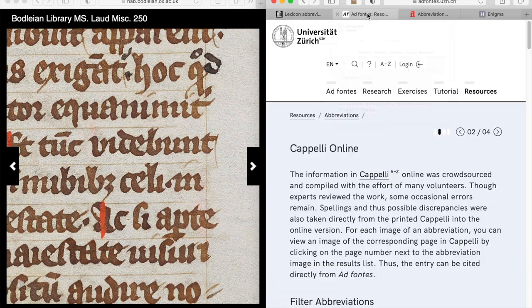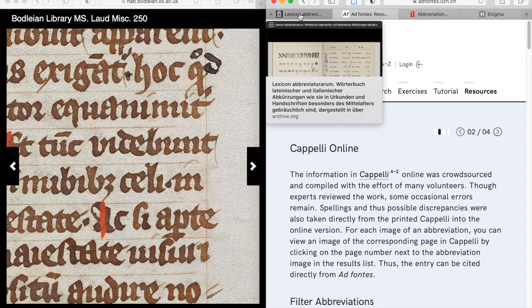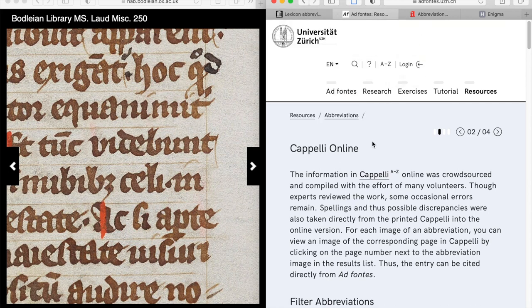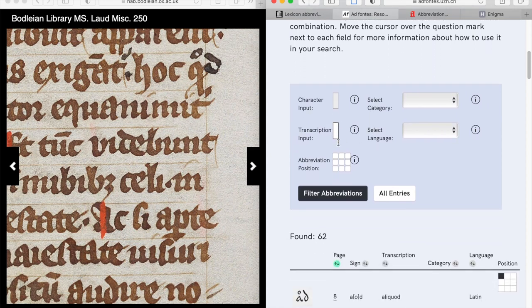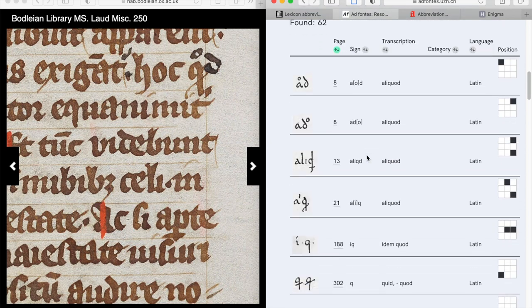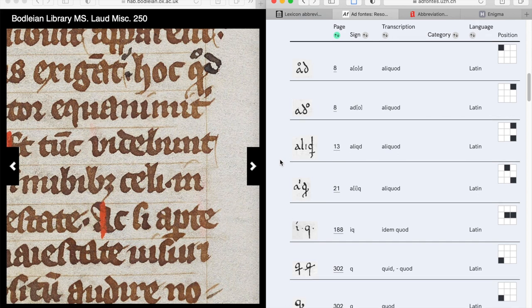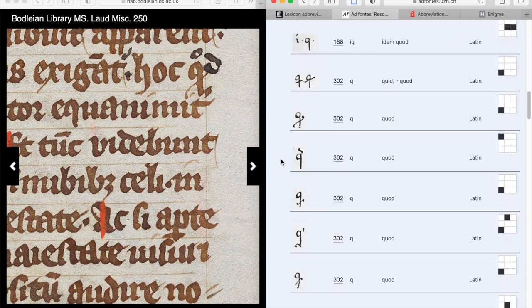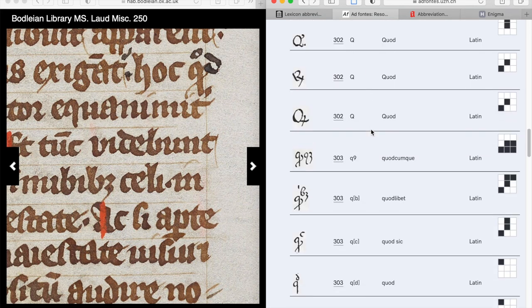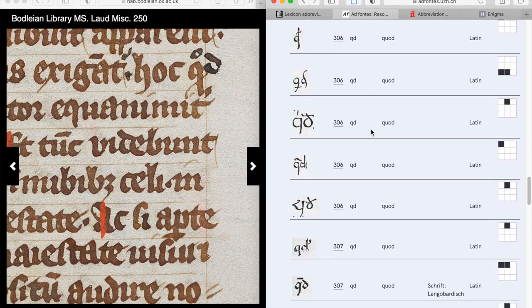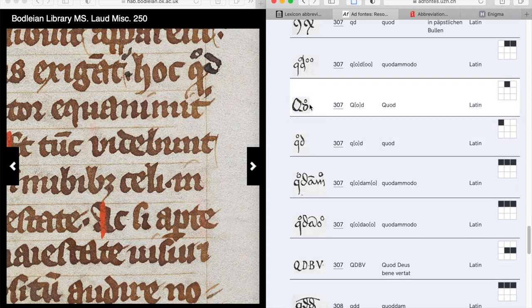The physical version of Cappelli is probably easier to use than the scan — in fact much easier. But there's also a searchable online version through the University of Zurich website. You can search either by the letters in the abbreviation or by reverse search, searching for the word it expands to. It'll give you a scan of Cappelli. Here's our Q with a stroke — that's 'quod', you can see. And if we keep going down, we'll eventually find our Q with the superscript O and D in both majuscule and minuscule forms.